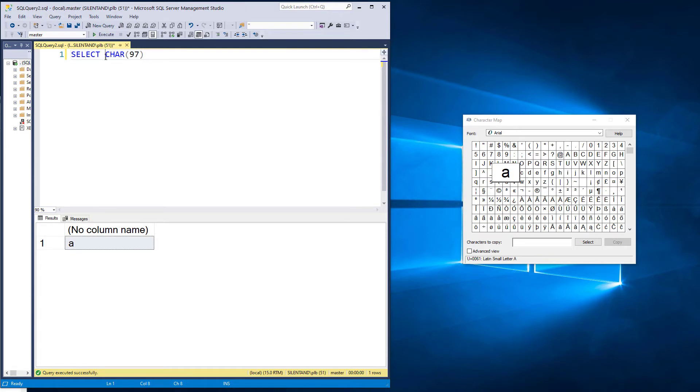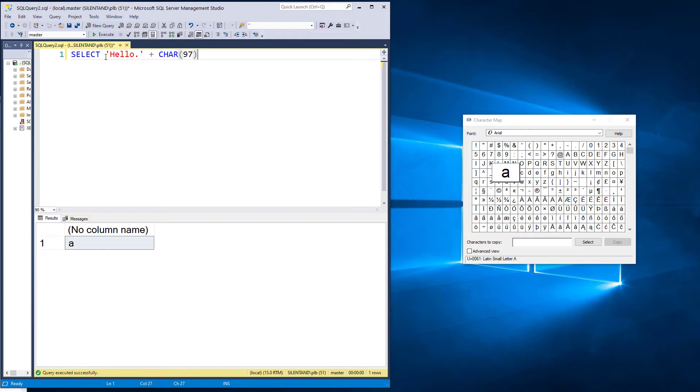Now we can use these in combination with expressions. So hello, which would give me hello, and then a lowercase a. So I could continue this. Hello, my name is Philip.